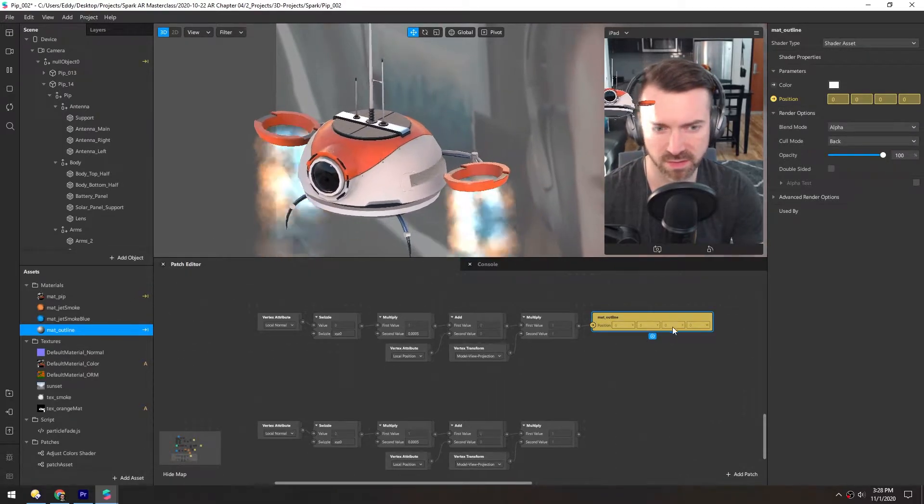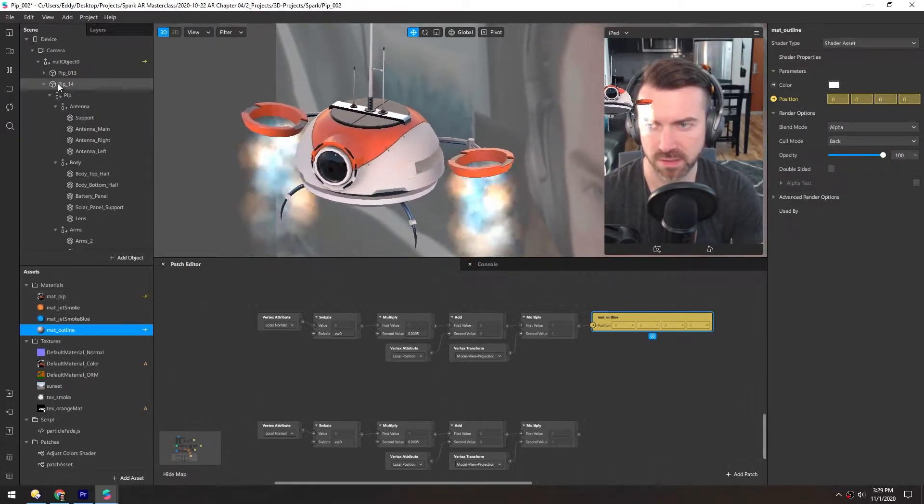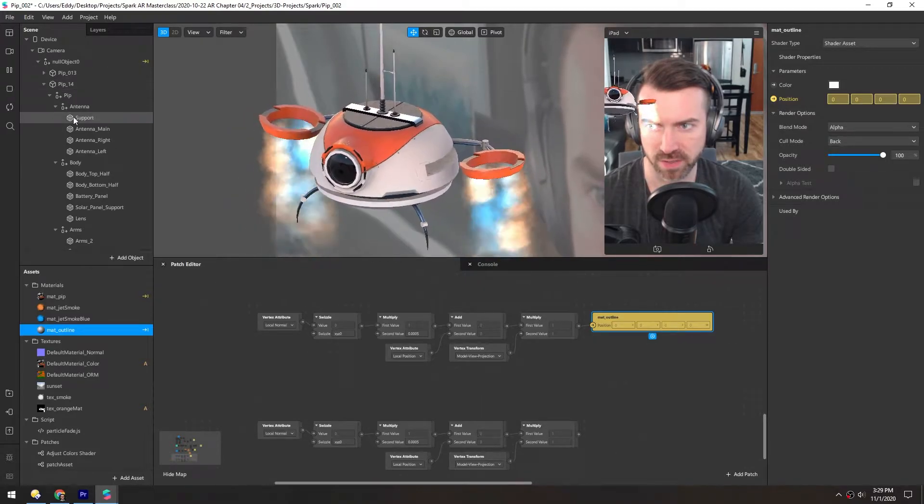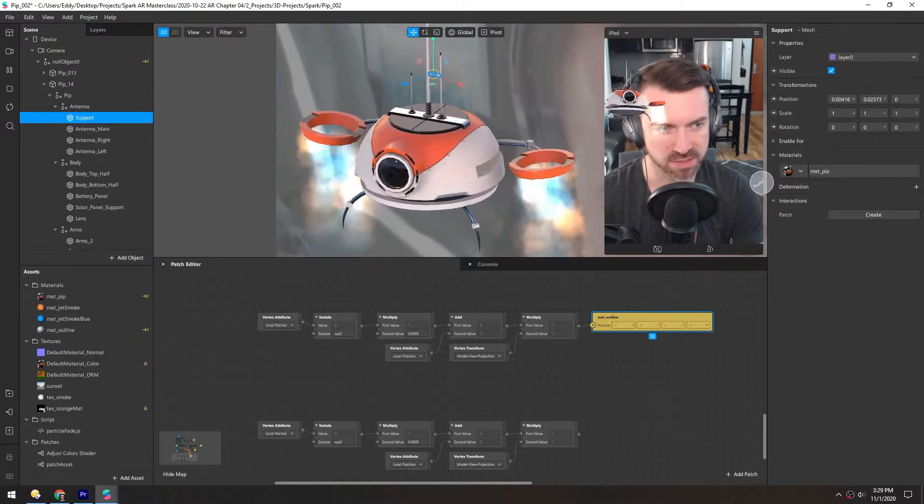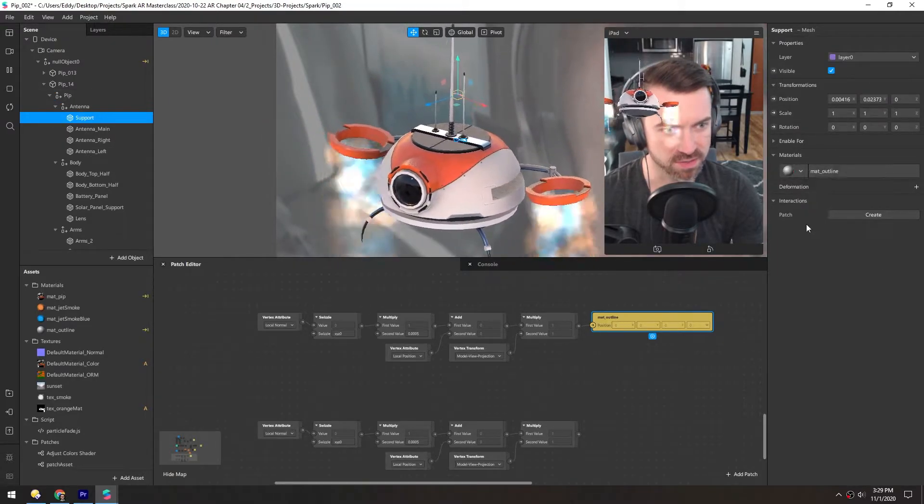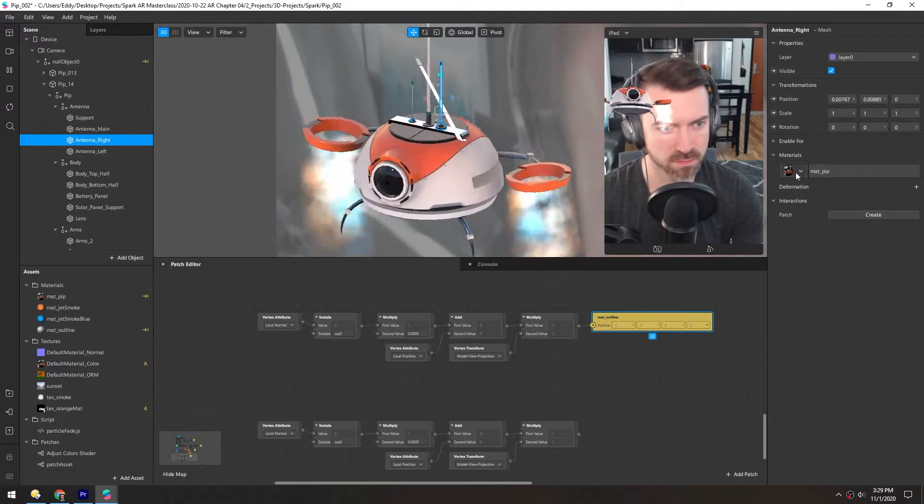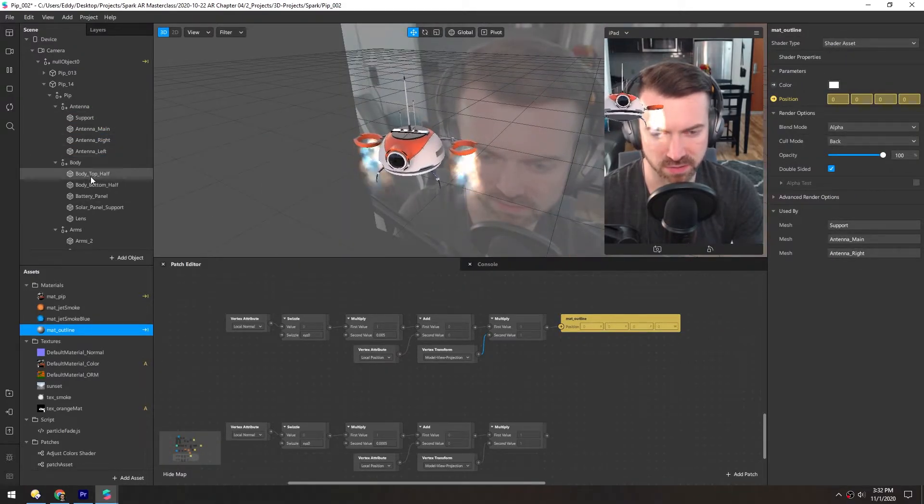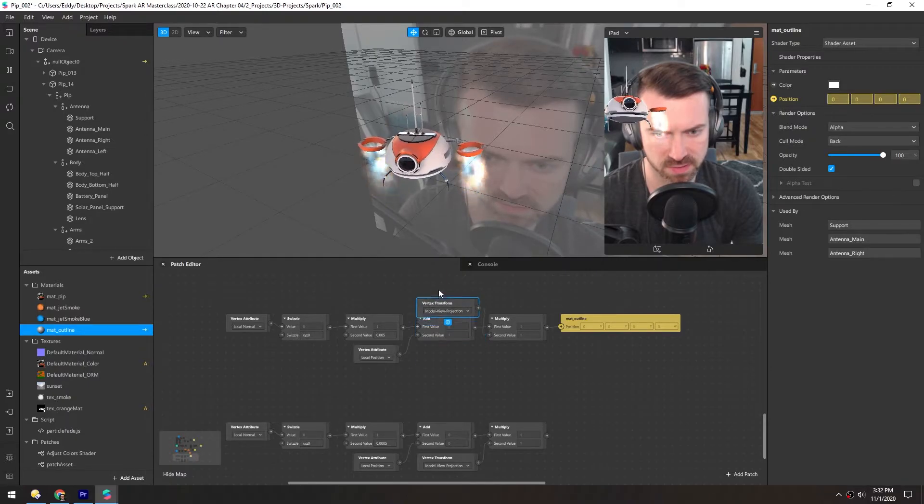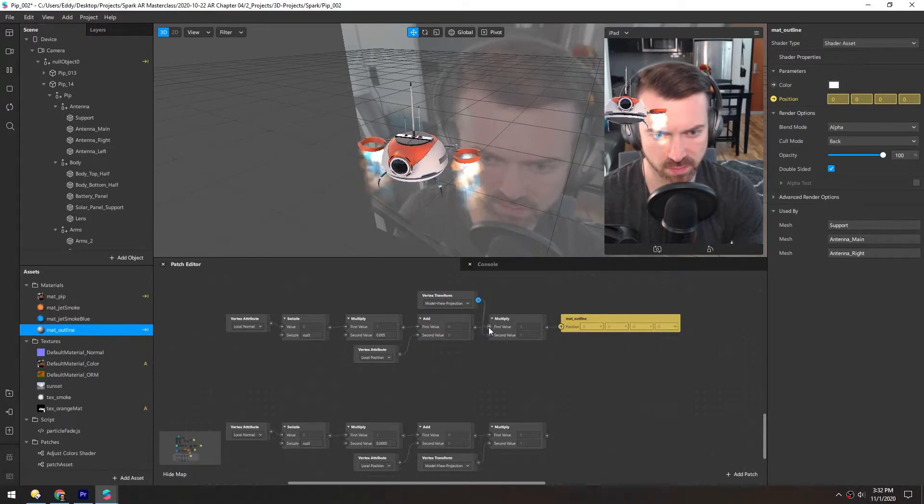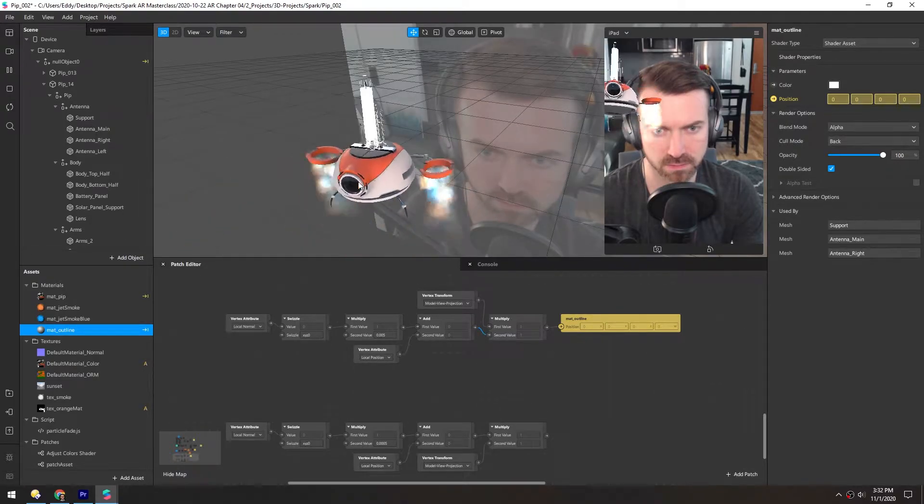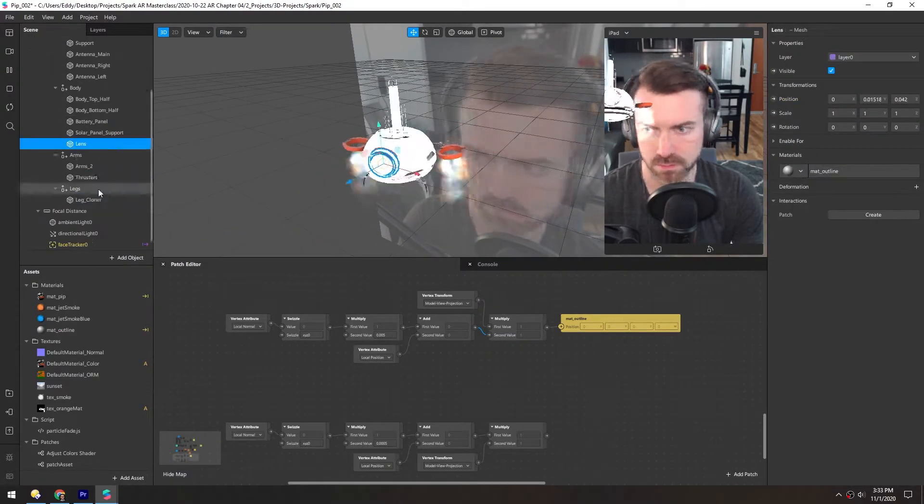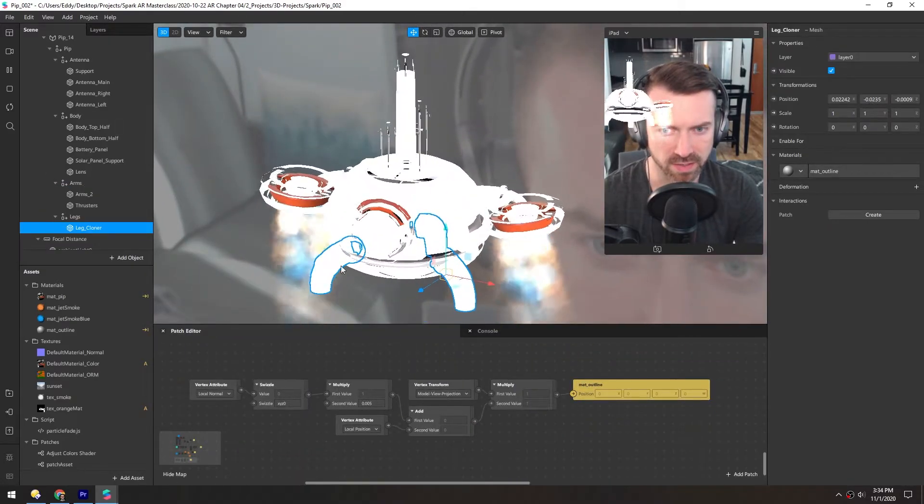Nothing happened because this material is not applied to anything. So we'll take this new robot and I believe we have to manually select each of these and change it. So let's just take a second. As I started adding these materials, I noticed that this vertex transform needed to be swapped with this add. So I'm just going to put that there and this here.